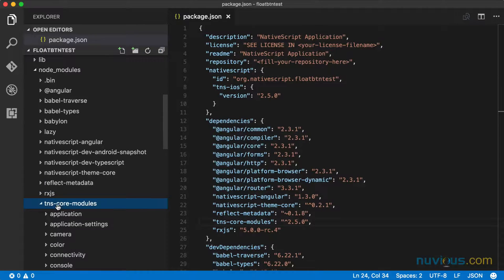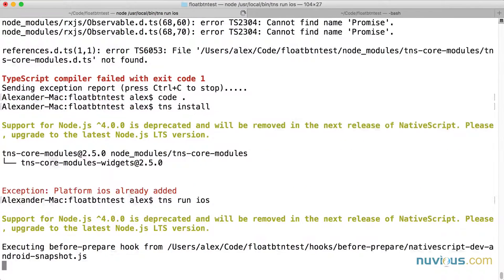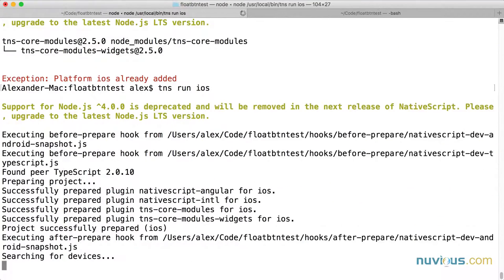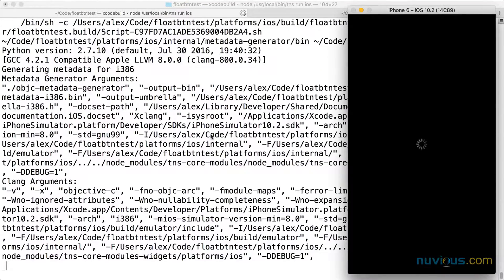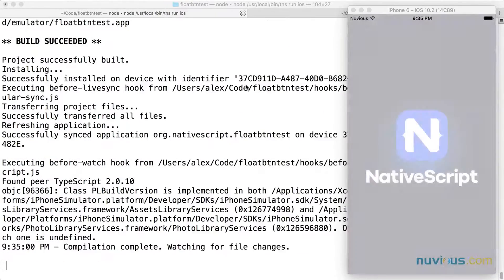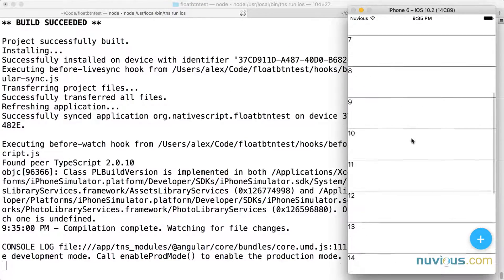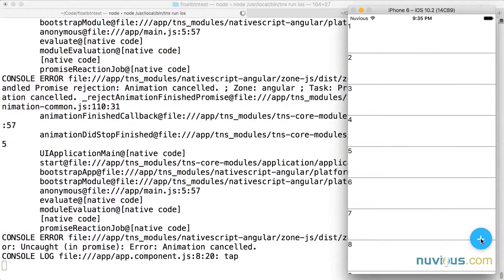Now I'm going to do the TNS run iOS command. This is a new command that automatically starts the emulator for me and it live syncs it. So if I make any changes, they'll be detected automatically and you'll see them in the emulator. And we're up on 2.5. This is great.